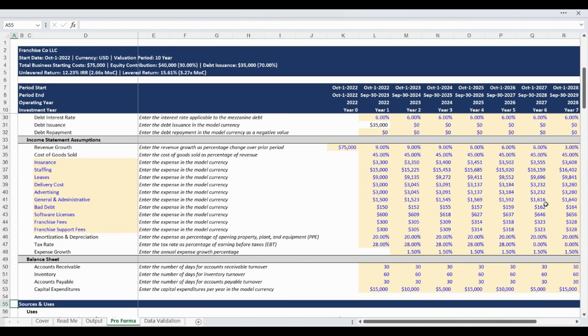The income statement assumptions are entered next. This includes all revenue, cost of goods sold, and expense assumptions. Please note the expense line items are highlighted as input cells as they can be customized to your use case. If a different line item label is needed, the income statement in the model will automatically update. The income statement assumption section also includes inputs for the amortization and depreciation expense, tax rate, and annual expense inflation assumptions.